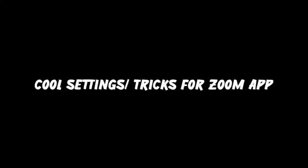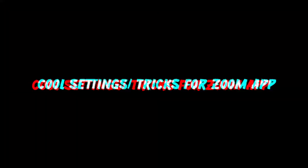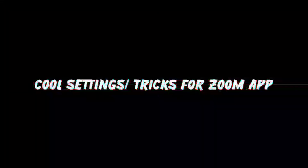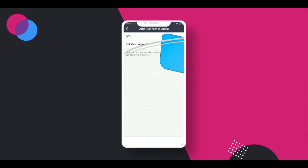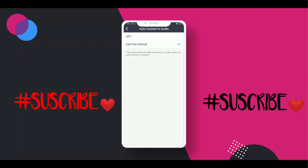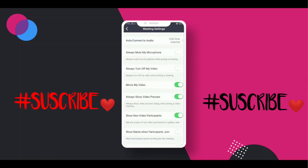In today's video, I'm gonna show you some settings that you should change for a better experience out of Zoom. We are gonna start the Zoom settings within an Android device for today. So jump into settings and let's go and see tip number one.